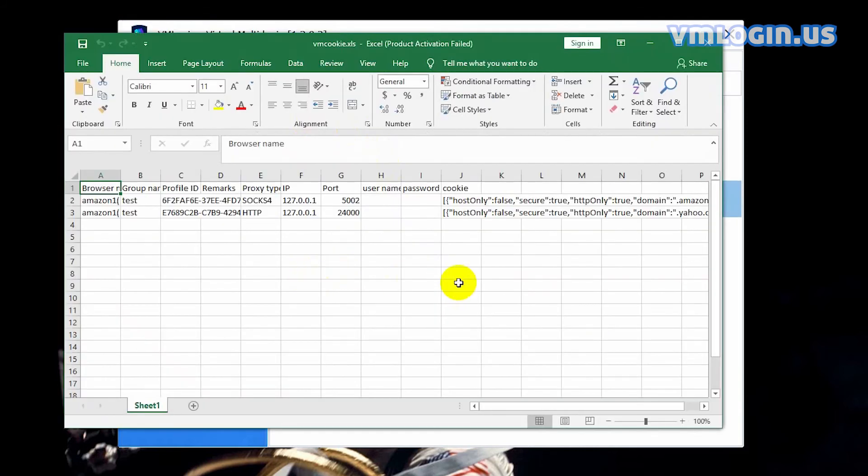Open the excel file. You can see the relative proxies information also be exported.